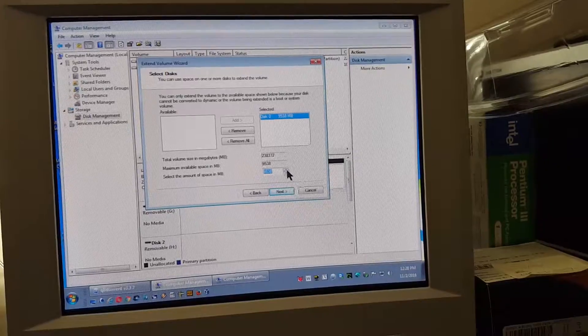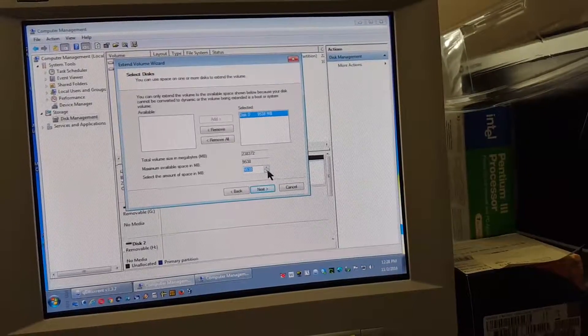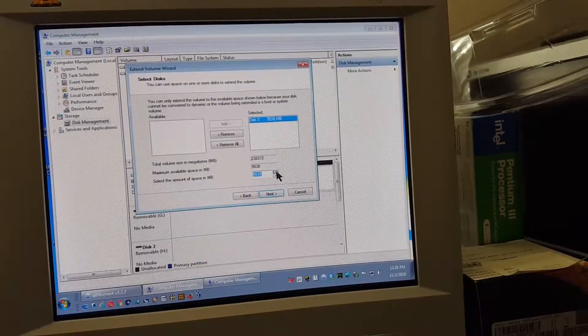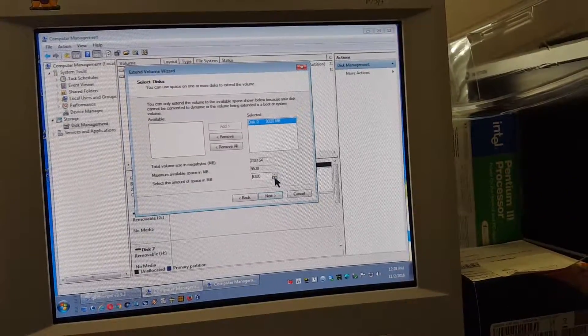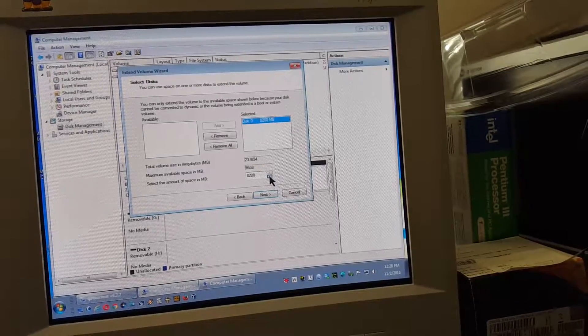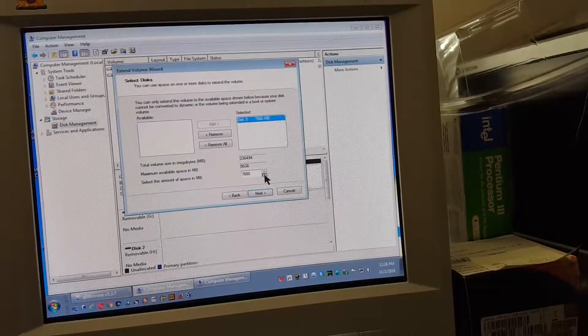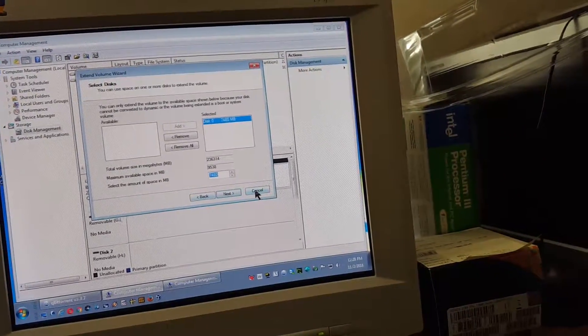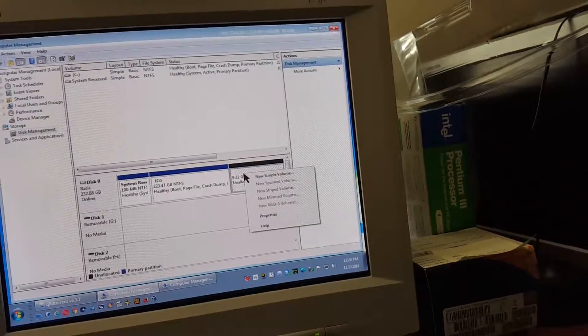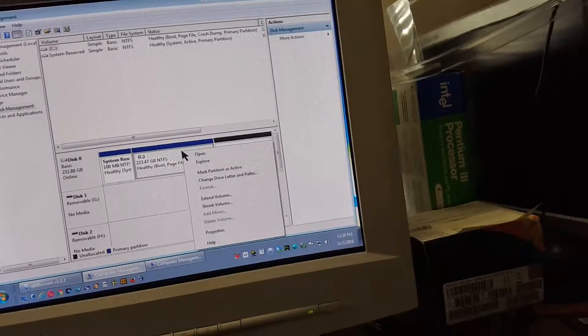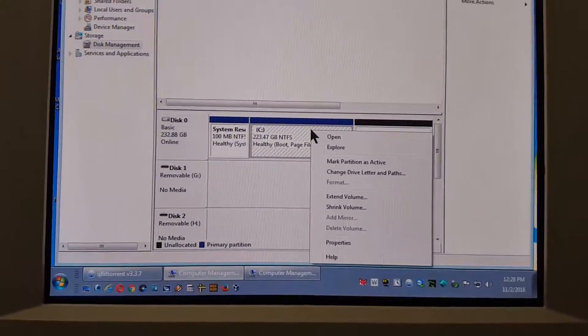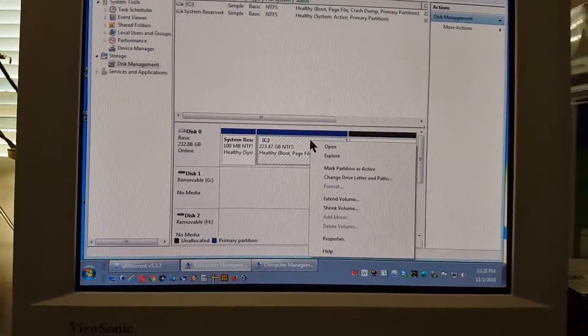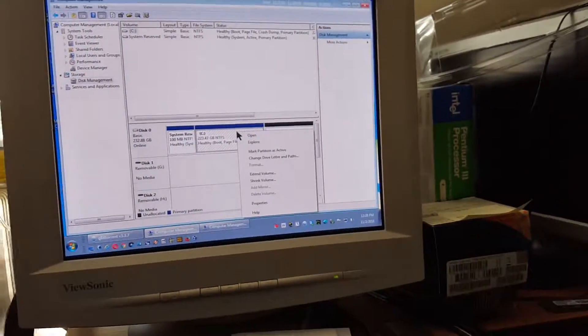You can only extend the volume to the available space shown below because your disk cannot be converted dynamic or the volume being extended is a boot or system volume. Alright, so let me see. It's just going up. I don't get it. I don't know. It's going down. That sucks. So I can't extend this because it's the boot volume. Oh man, that sucks. So apparently you cannot extend the boot volume.